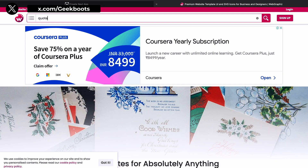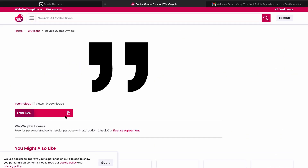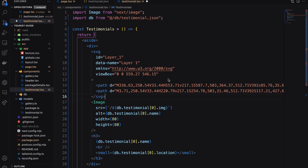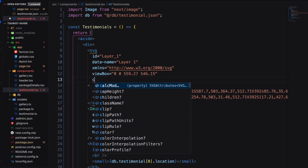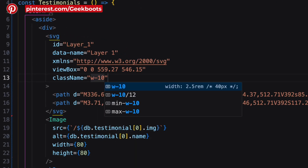Now I need a quotation icon. You can find hundreds of free SVG icons from webgraphics.com — link in the description. For the image component, width and height are required. Add width, height, and fill color.